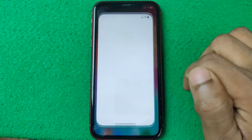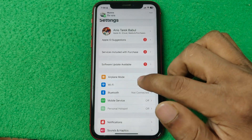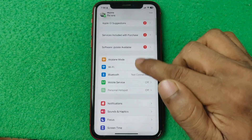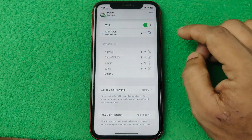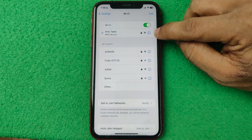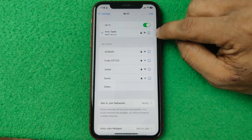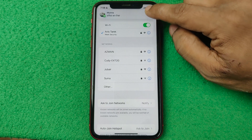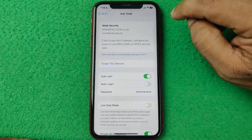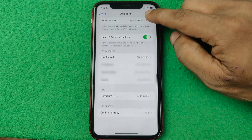First of all, open Settings on your iPhone and swipe up to Wi-Fi. Tap on Wi-Fi and tap on the 'i' button on the connected Wi-Fi, then swipe up.